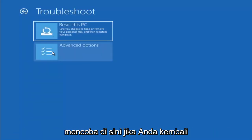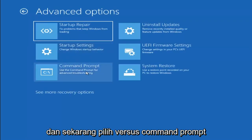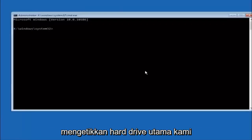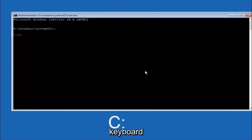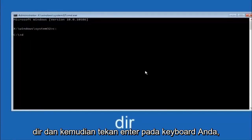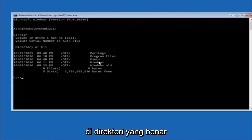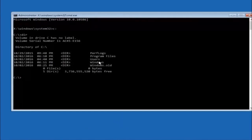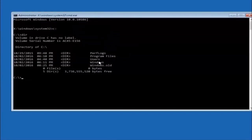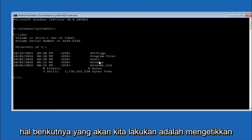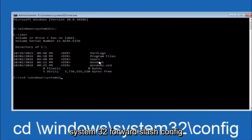Another option: go back to Choose an Option, select Troubleshoot, then Advanced Options, and select Command Prompt. The first thing to do is type your main hard drive — in most cases it should be the C drive, so type C: and hit Enter. Then type DIR and hit Enter to confirm you see Program Files, Users, and Windows in the directory. In some cases it might be the D drive instead. Next, type: CD \Windows\System32\config and hit Enter.